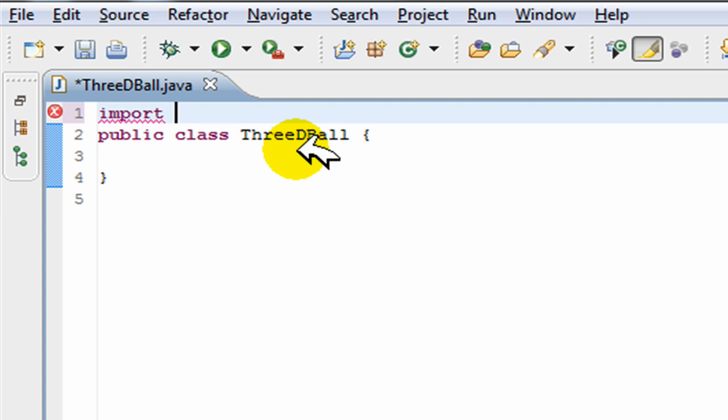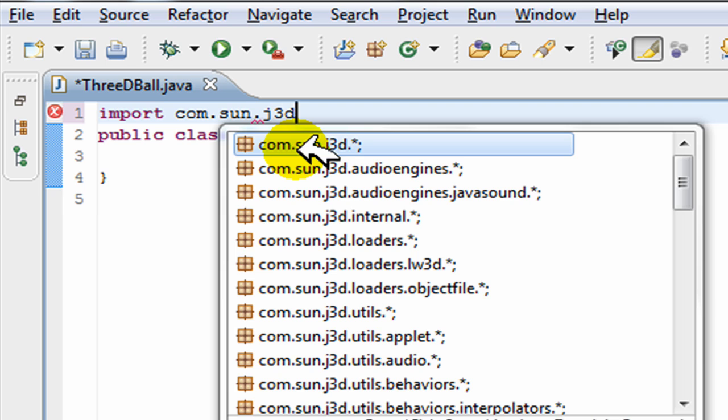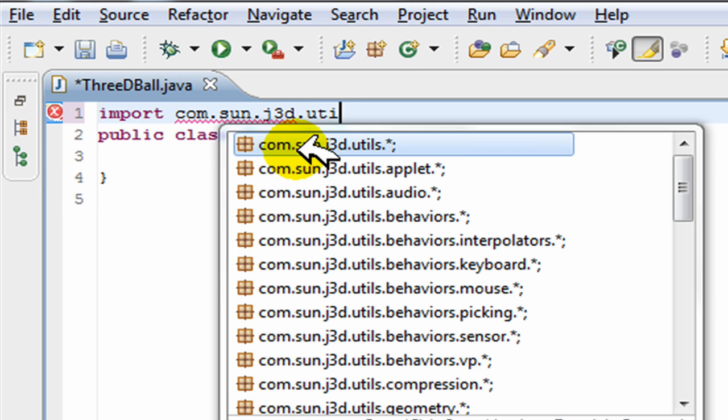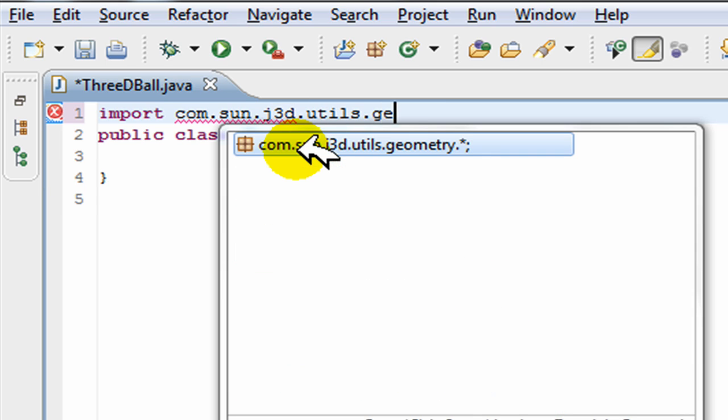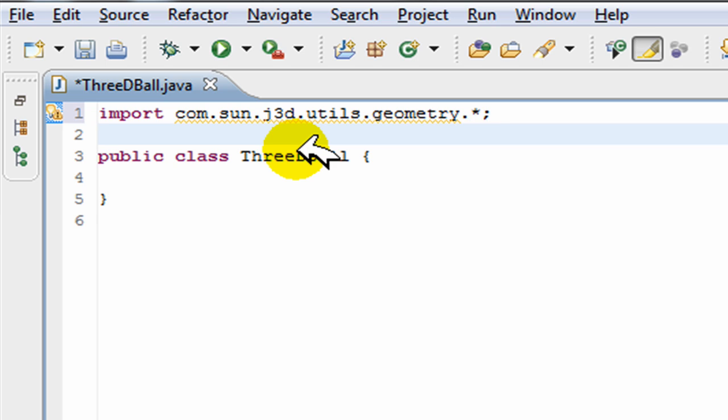So I've created a class here. I'm just going to import the same things I imported last video: com.sun.j3d.utils.geometry. This is for creating shapes and it'll be used in just one second.